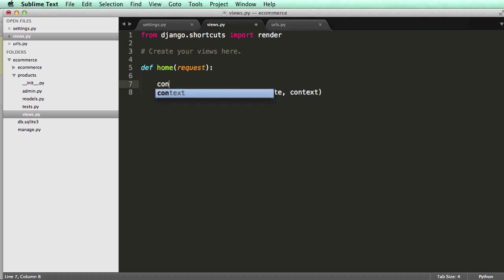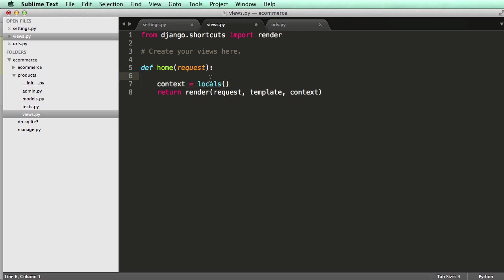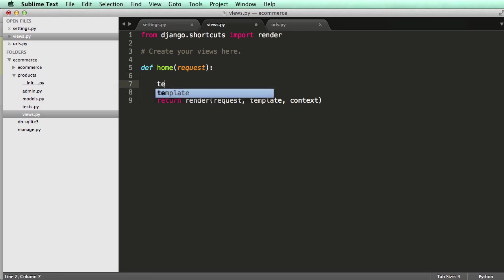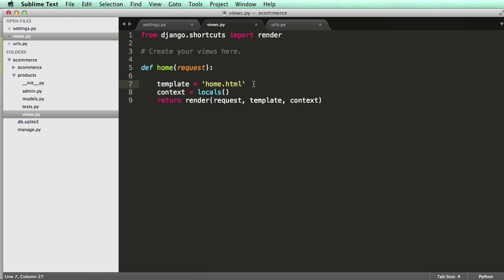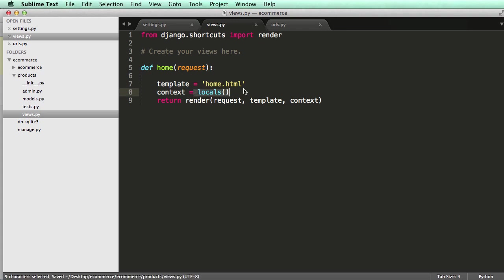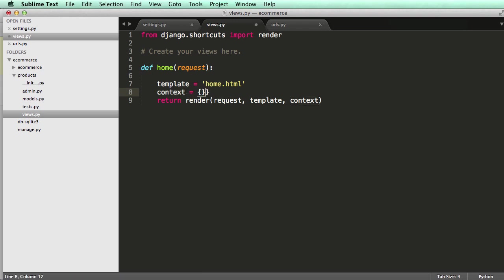For now, I'm going to use context equals to locals. We'll get into context more later, but just do this for now. All that's doing is making all of the variables in home available in the template. And then template, we want to set to being home.html. Okay. You might be like, well, I don't think we made home.html. We haven't made it yet, but that's what we're going to set it as. And locals is just a function that allows us to use just general context. You can also just use an empty dictionary here, too. That's okay as well. But I'm just going to use locals for now.